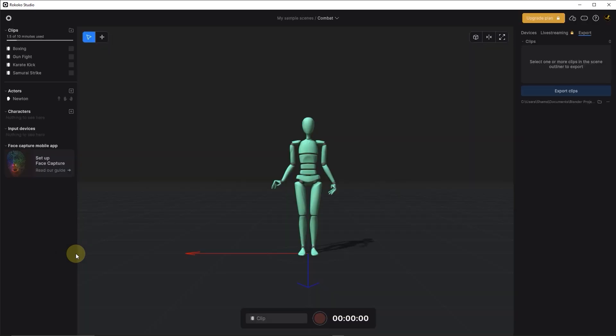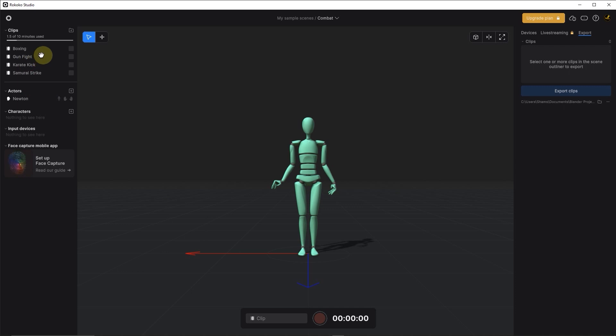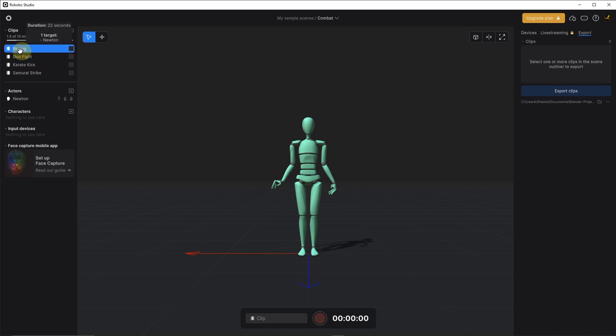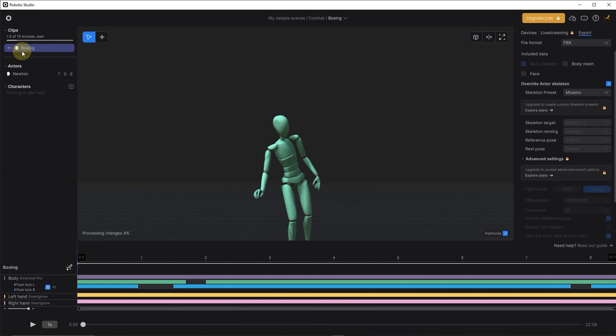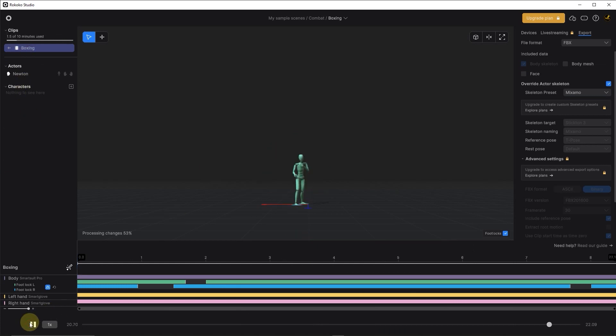So here is the avatar right in the center of the screen. These are some of the combat animation samples. I will double click one of the animations to load it up on the timeline, zoom out a bit and then play. Alright, so that's the animation right there.